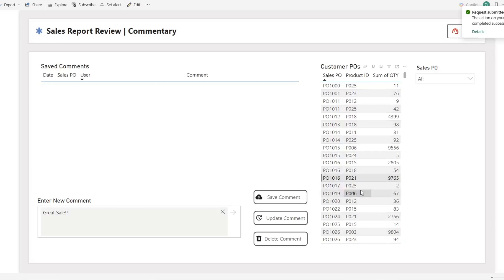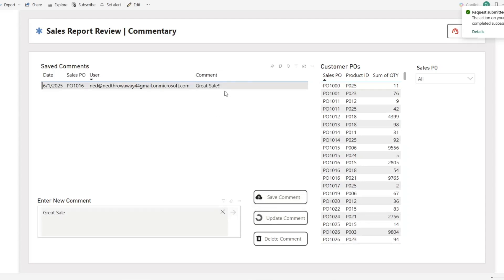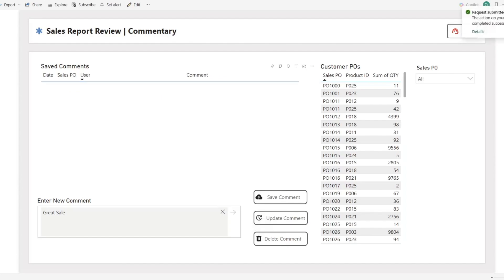In this Power BI report, you can save a comment, edit a comment, and delete a comment. Hi, my name's Ned, this is my dog Chai, and today we're talking about transactional task flows.